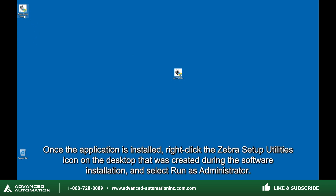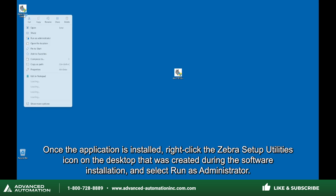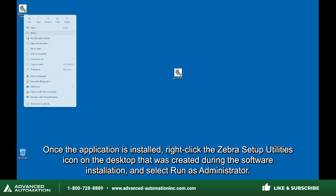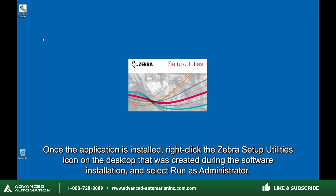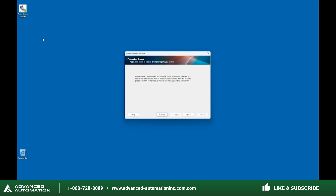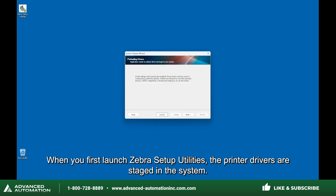Once the application is installed, right-click the Zebra Setup Utilities icon on the desktop that was created during the software installation and select Run as administrator. When you first launch Zebra Setup Utilities, the printer drivers are staged in the system.